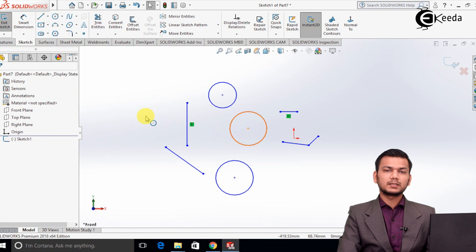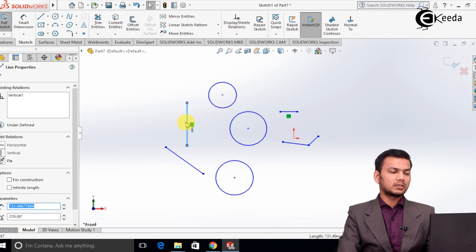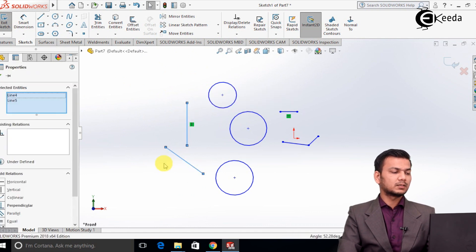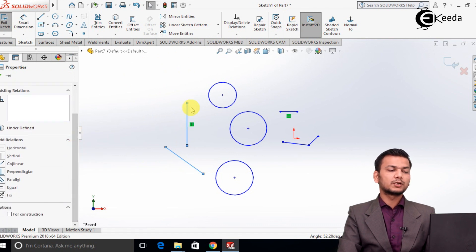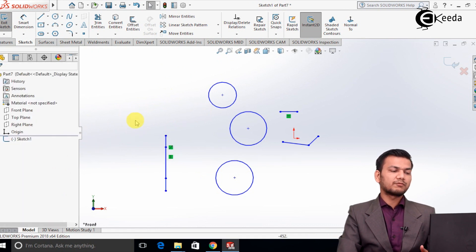Suppose I want to make two lines collinear. Select the line, press Ctrl and select the other line. Here, basically all the relations related to the lines will be shown. We will first select collinear. This line will be one upon the other — like this, collinear will be used.